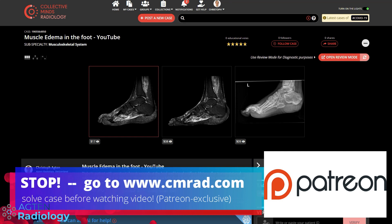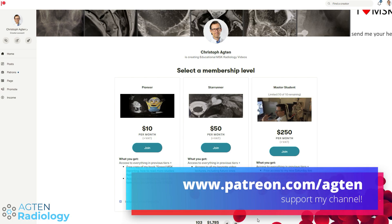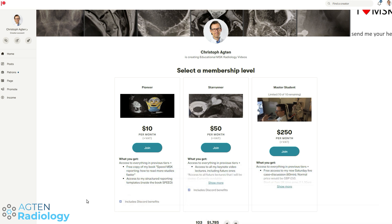If you are a patron, you can now get access to this case with the original DICOM files over on Collective Minds Radiology. You just have to let me know that you joined and I can add you to the patron group. In case you are not a patron, this would be a very good time to become one, because patrons not only get access to these cases but also get exclusive videos every month. You can become a patron for $10 a month — the link is in the description below.